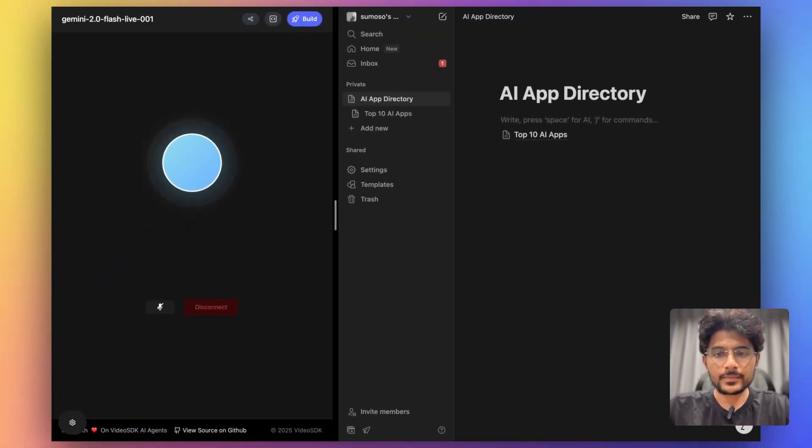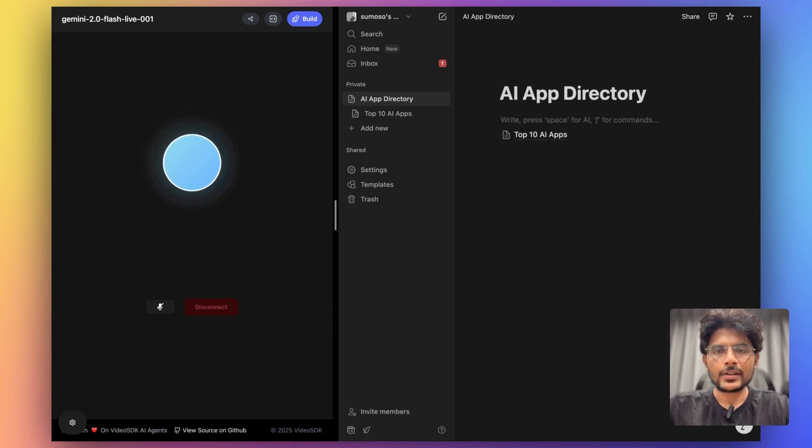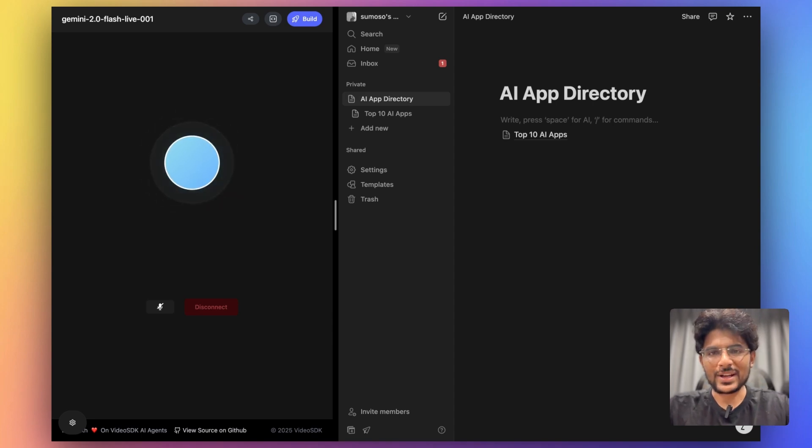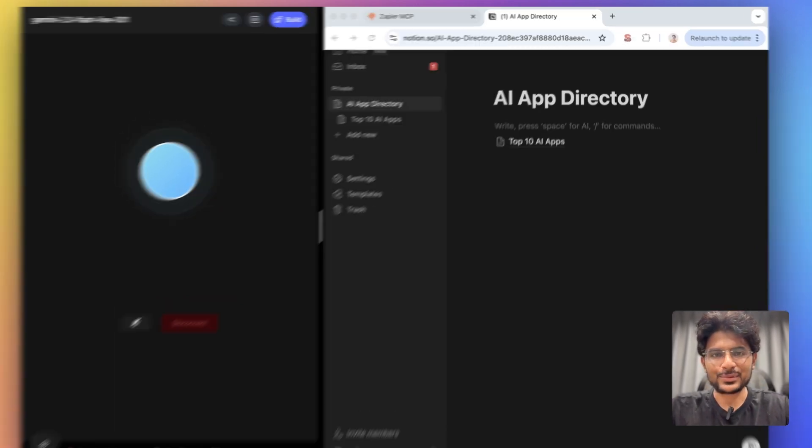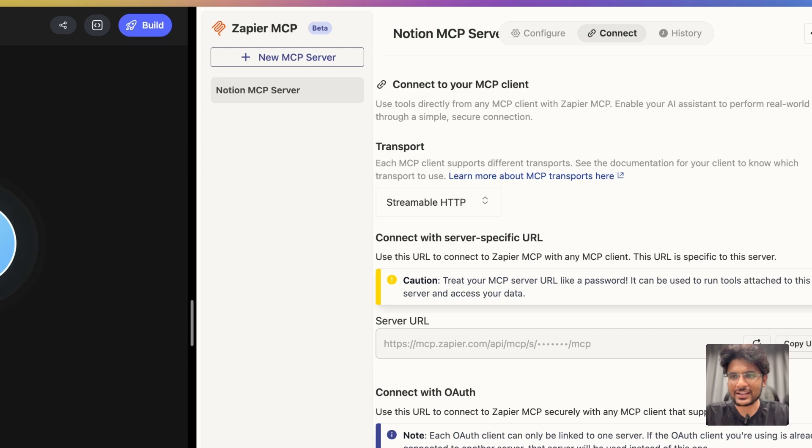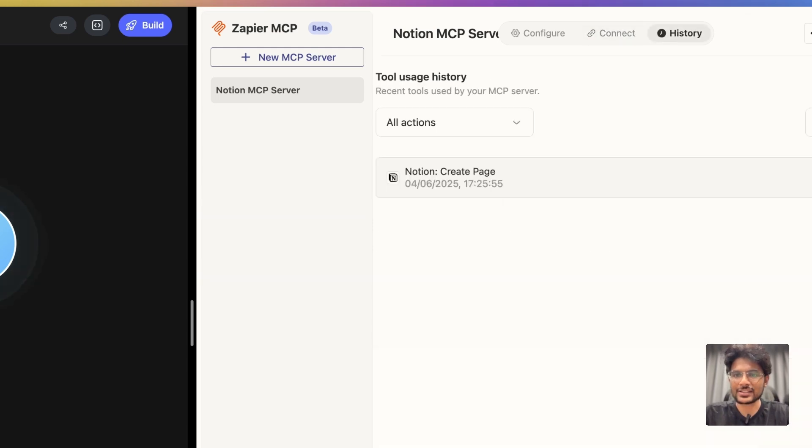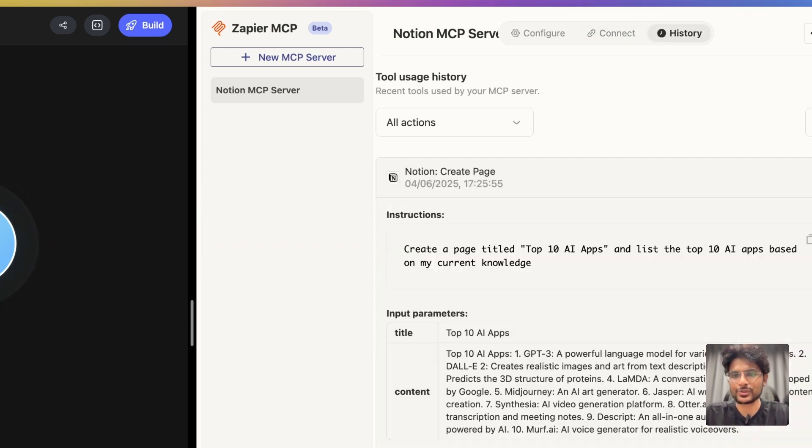Great. I've created a page titled Top 10 AI Apps in your Notion workspace and added a list of AI apps based on my knowledge.